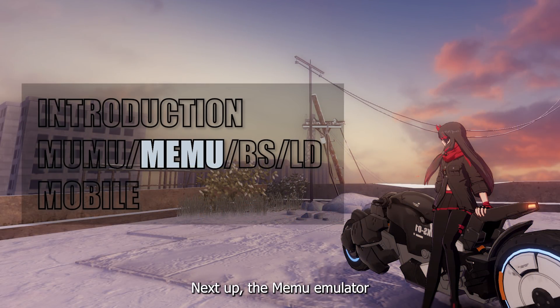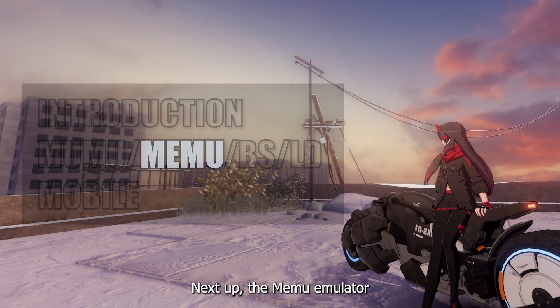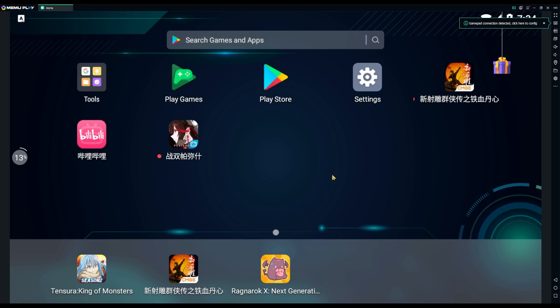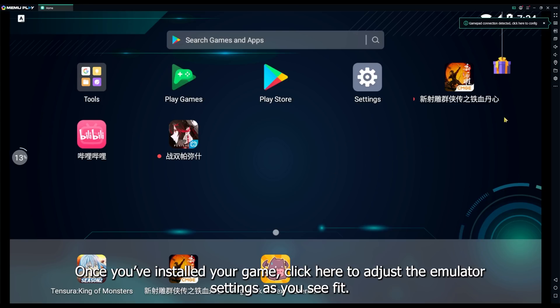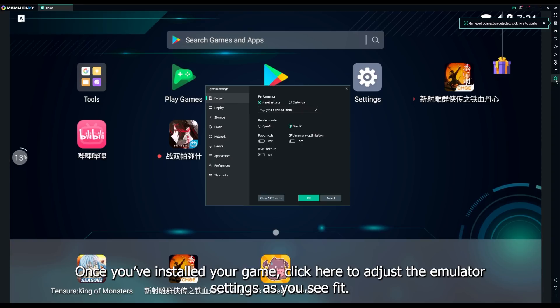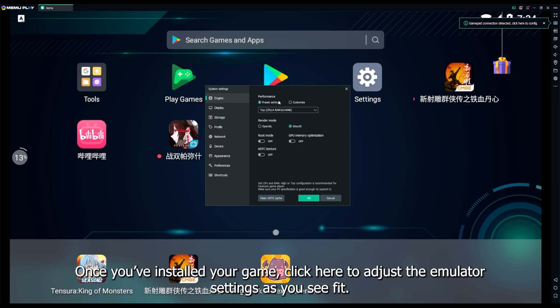Next up, the Memu emulator. Once you've installed your game, click here to adjust the emulator settings as you see fit.